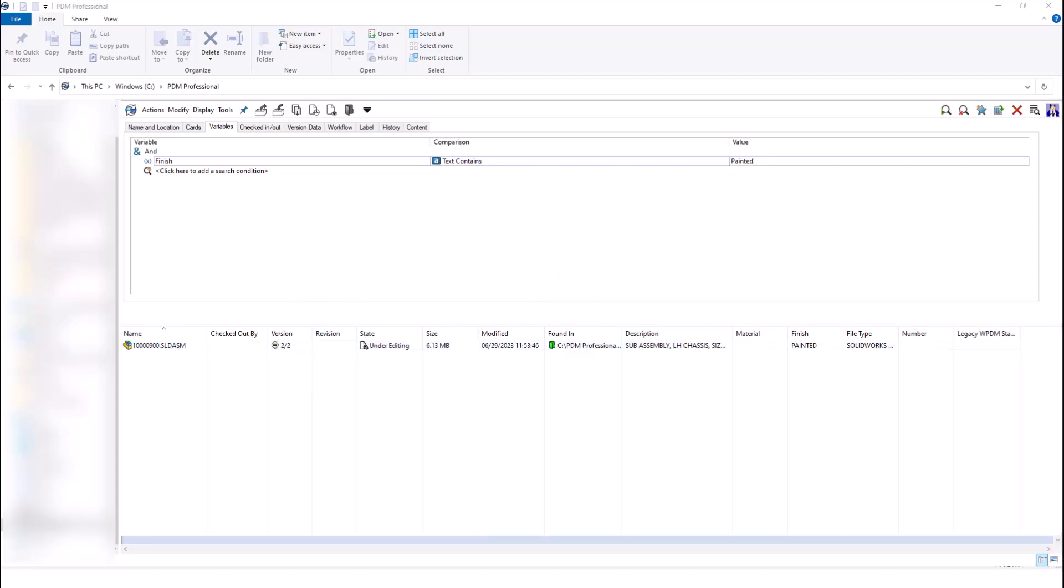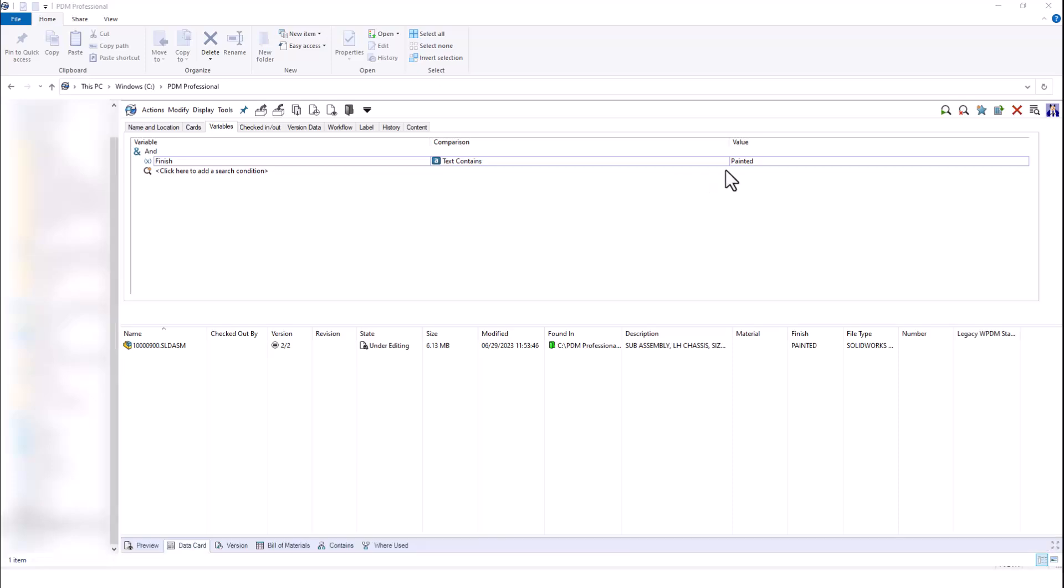Using this search card, I can really search for anything that I want, things like custom properties and metadata, and I can combine them to really hone in on that specific file that I'm looking for. The options that you can search for using a search card are limitless. This is just one example of things that you may want to look for.